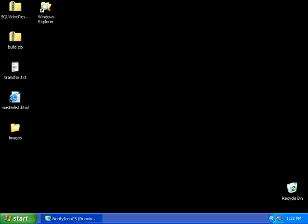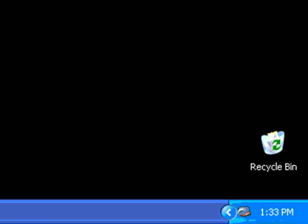The Notify icon is a useful control for displaying an icon in the system tray. The system tray is located on the Windows taskbar next to the clock.